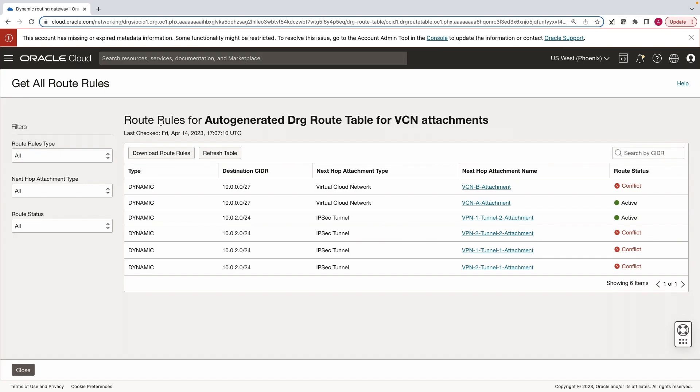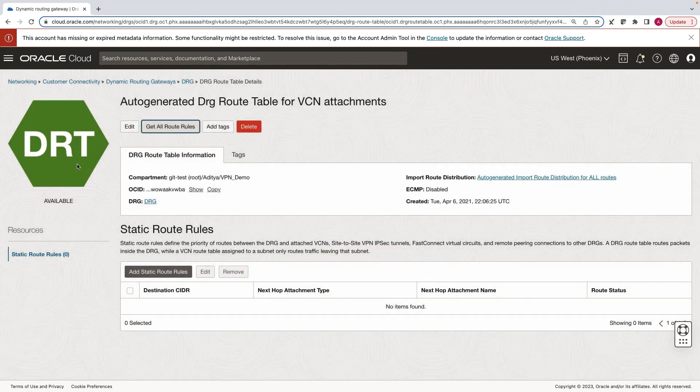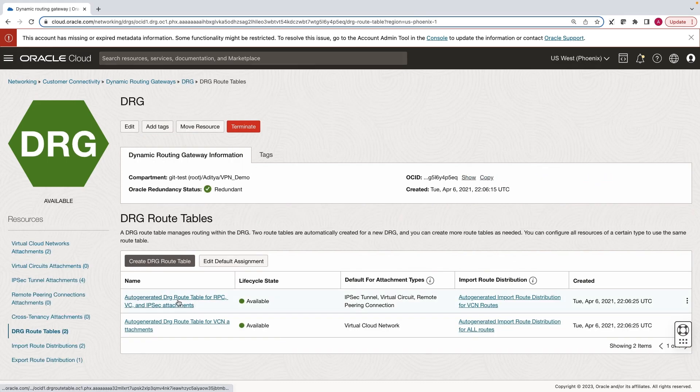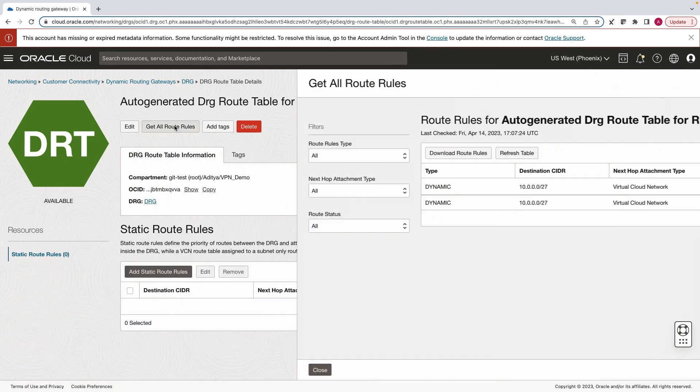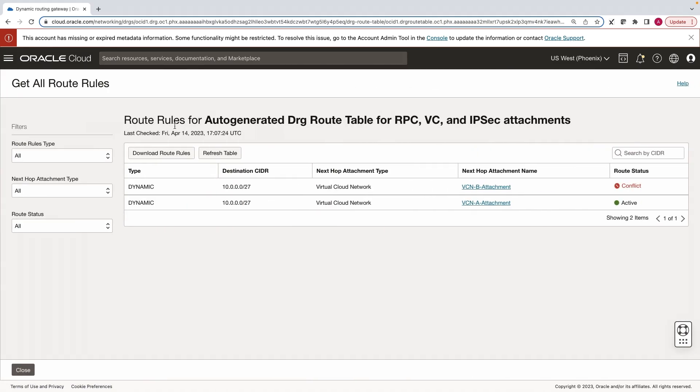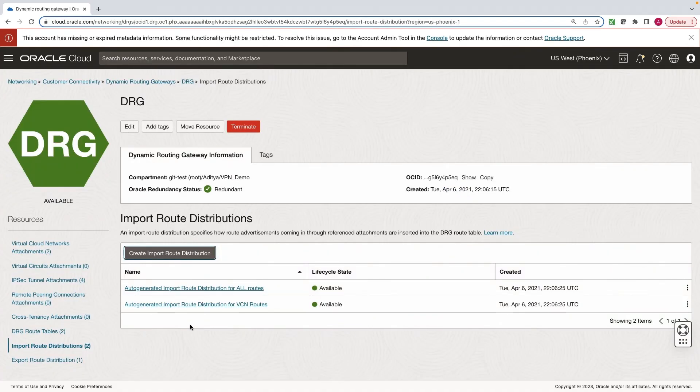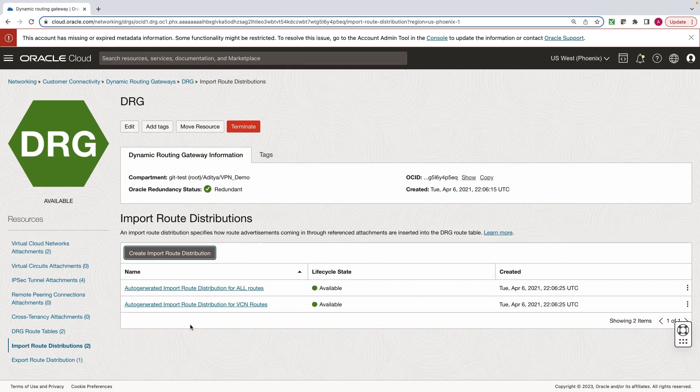Now let's go to the route table for VPN attachments. In this table, only one arbitrary VCN route is active. Clearly, we need to change this routing. To achieve layer 3 separations, we will be using customized route tables and import route distributions. Let's create import route distributions for each of the four attachments.